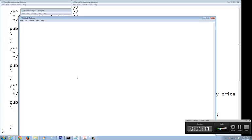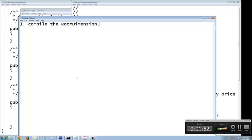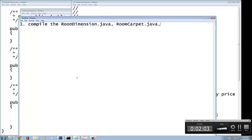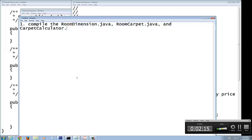So, the first thing you want to compile is what? So, you're going to compile the room dimension dot Java, then the room carpet dot Java. It has to be in the sequence. Remember now, nesting of the inside aggregation takes first. And then, the last one you're going to use is the carpet calculator dot Java. Okay. So, this is what exactly I'm going to do.